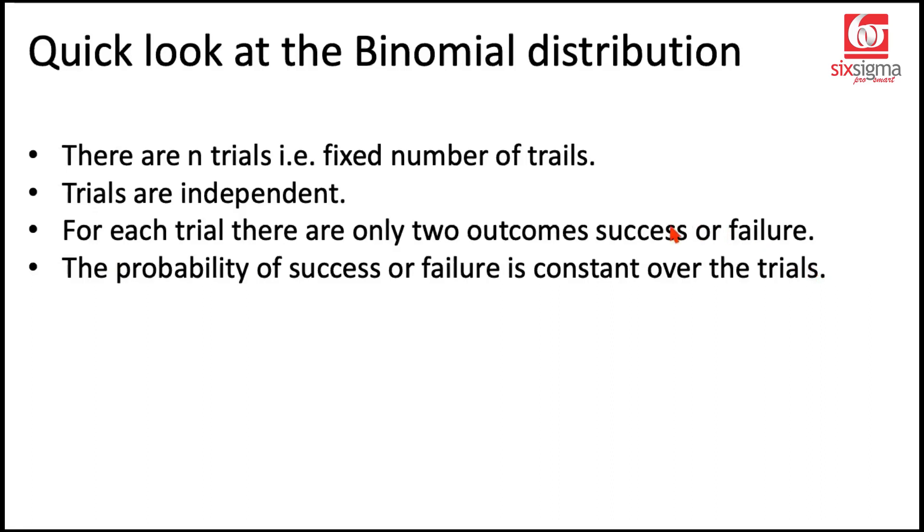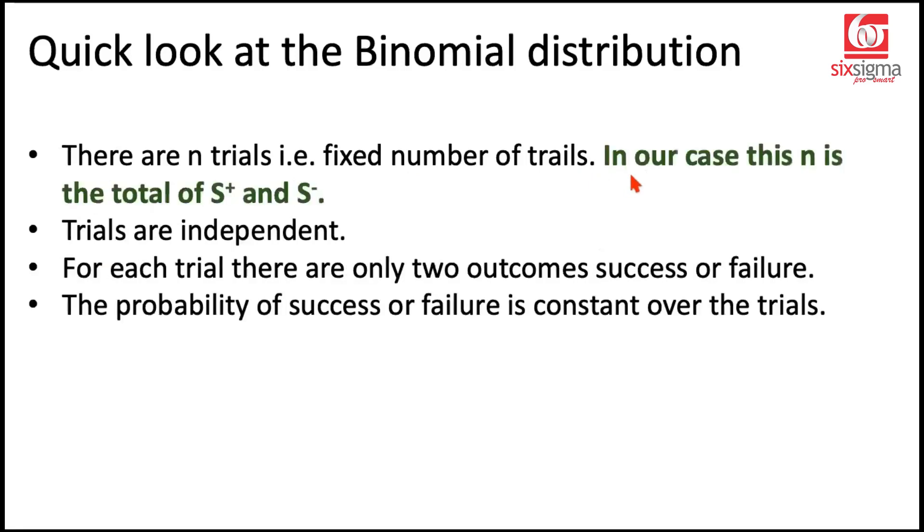Let's understand point by point how this is going to help us. There are n trials, that is fixed number of trials. In our case n is the total of the positive signs and the negative signs. We have fixed number n which for the particular problem was 14 but we can otherwise also calculate it.